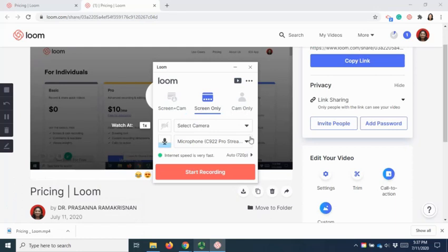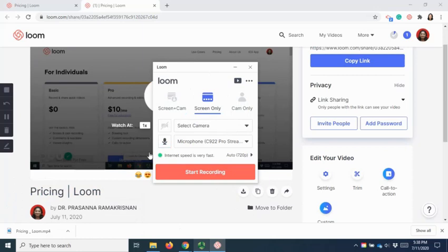The process is the same. Select the options that you want to use and start recording. A Loom desktop application allows you to record desktop application screens, examples like PowerPoint screens, Microsoft Word screens, and many more. If you want to use for those applications, you can use Loom desktop.